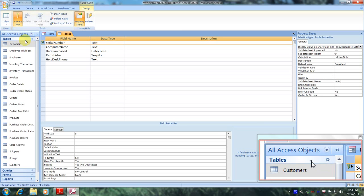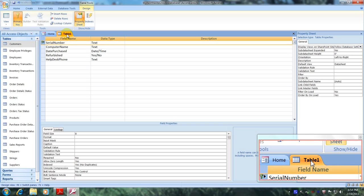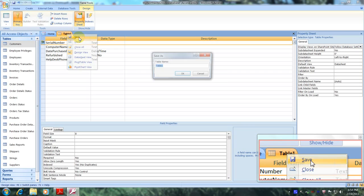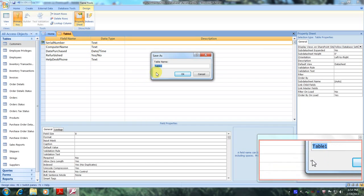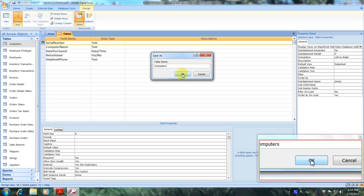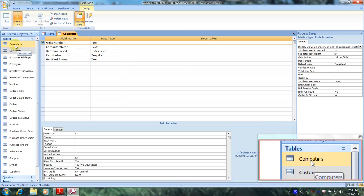Now let's come over to the table tab and right-click on it, then click Save. We were asked to name our table computers, so let's do that. As we can see, computers has been created and entered under the tables list. Let's double-click on computers to review our results.